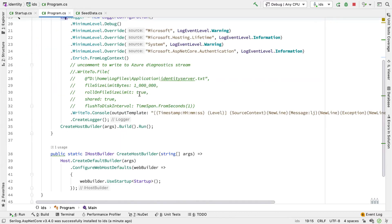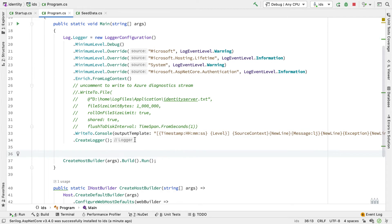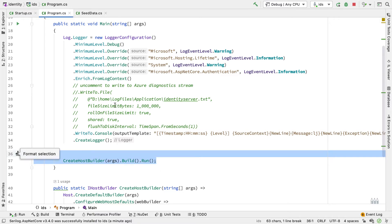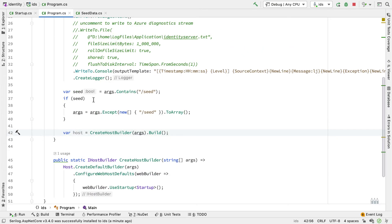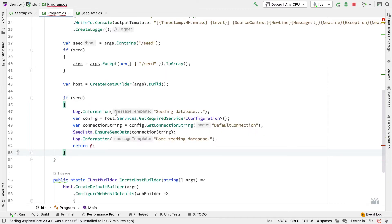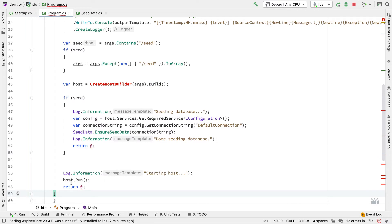To use this I need to do two things: configure SeriLog, and execute the seed code when asked. Both are done from inside program.cs. Inside main, I add a simple SeriLog configuration, then check the passed-in arguments for a /seed argument. If it's there, I run the seed code; if not, I run the normal builder code. I create a host object by calling createHostBuilder with the remaining arguments. If seed is passed, I get the connection string and call EnsureCData on the cdata class passing in the connection string. If not, I call host.run.